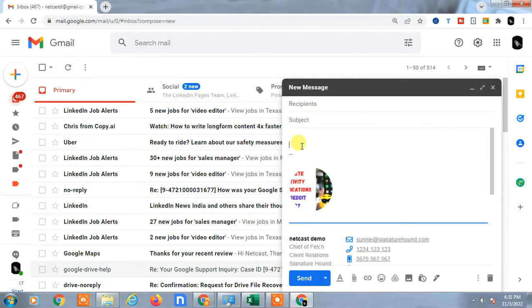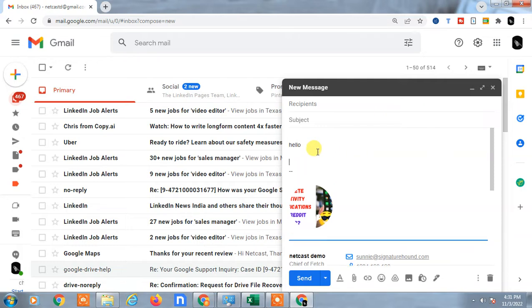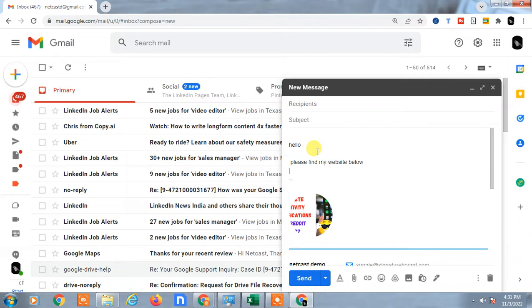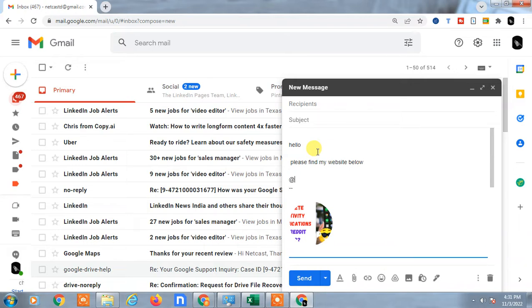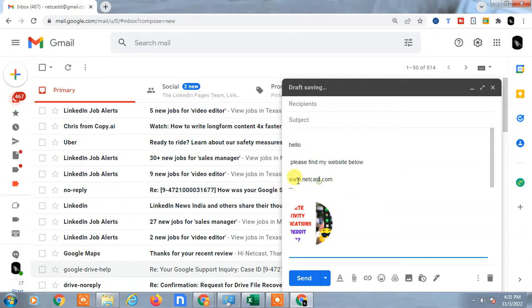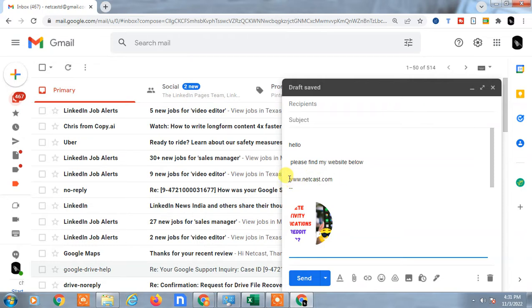If I write anything like 'Hello, please find my website below,' you can type the website name, anything like netcast.com.